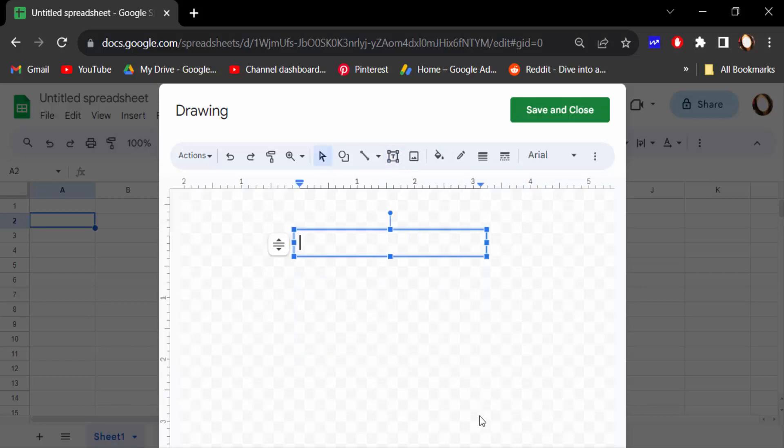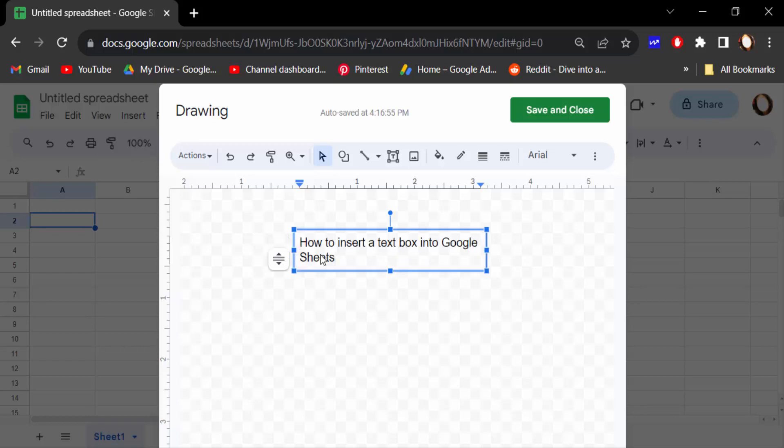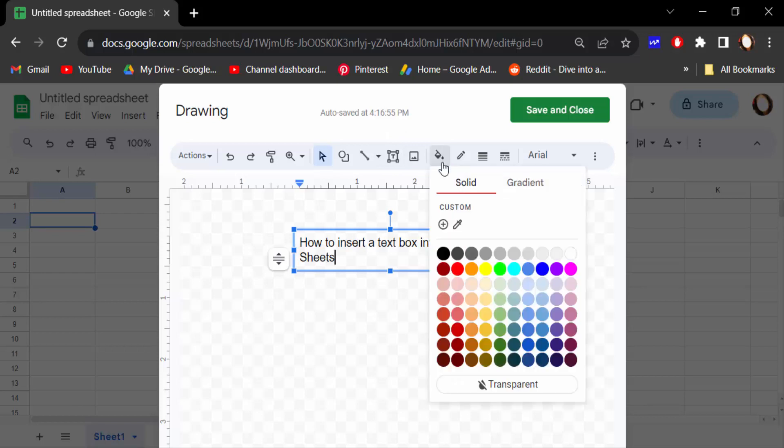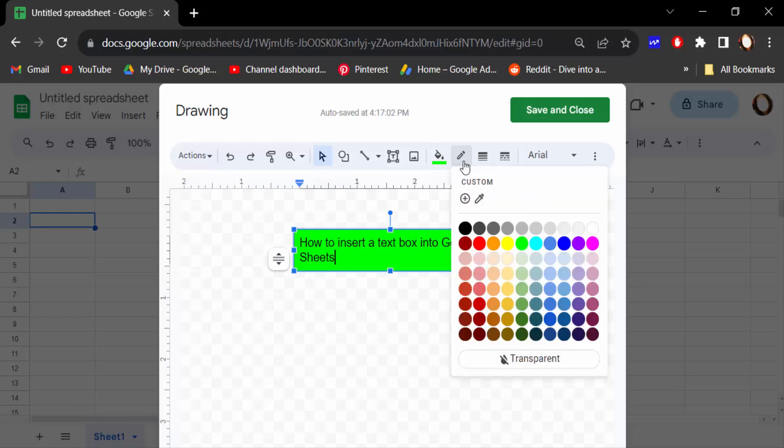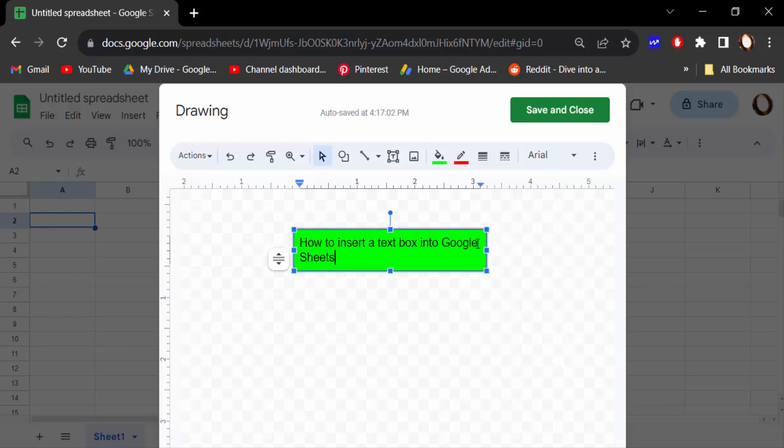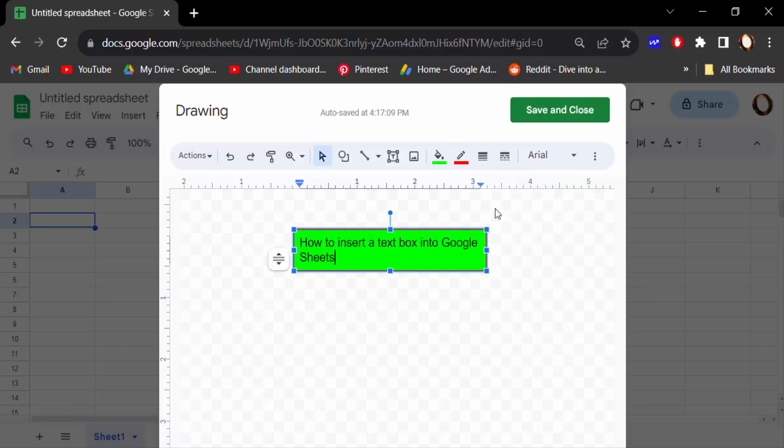Now I type a text on this text box. You can find here there are options for fill color. You can change this fill color and also the border color, border size, and change the border style.